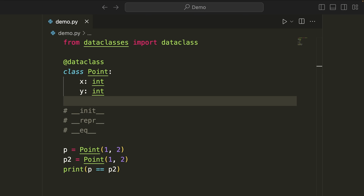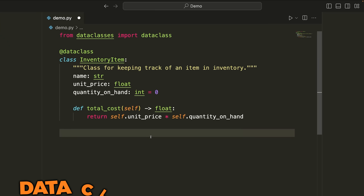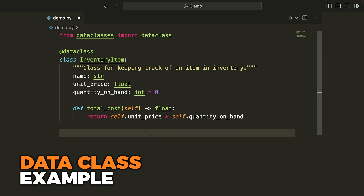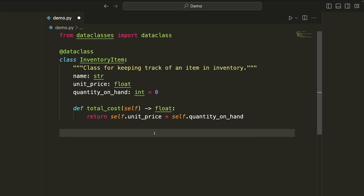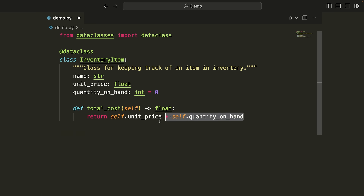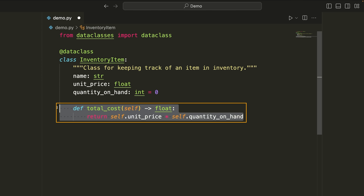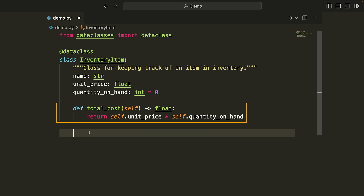That's the absolute basics of the Python data class, but there's a ton of other things we can do. I'm going to show you a few examples now and go through some more advanced behavior. The example you see now is directly from the Python documentation and it shows a slightly more complex class. In this case, we've actually implemented our own method, which is totally fine — we can write as many methods as we'd like.